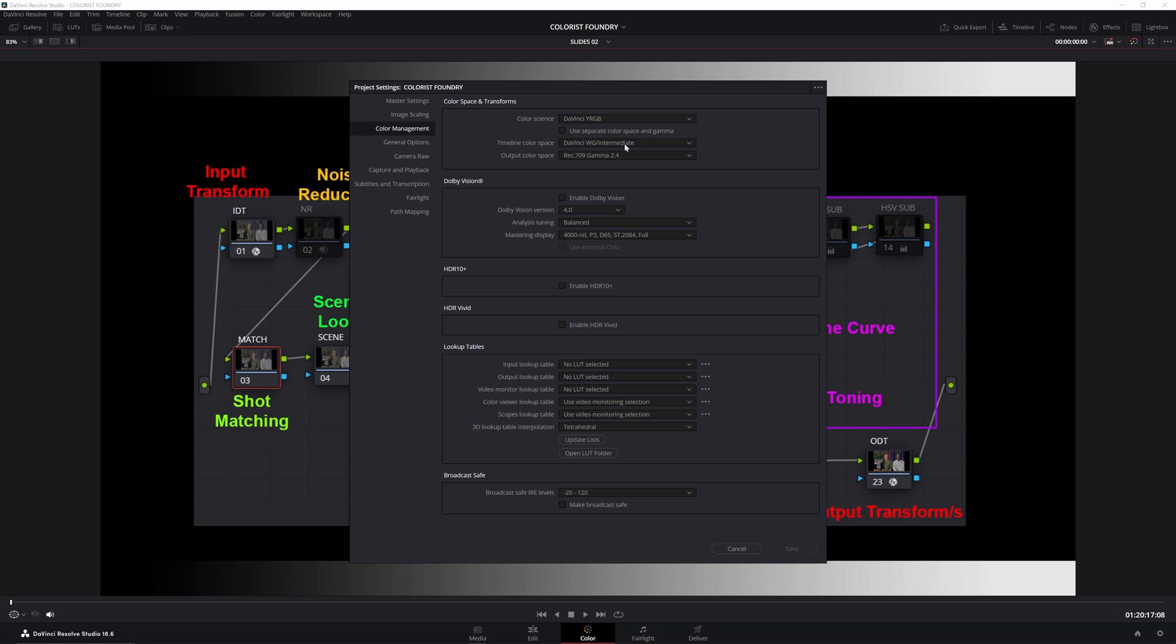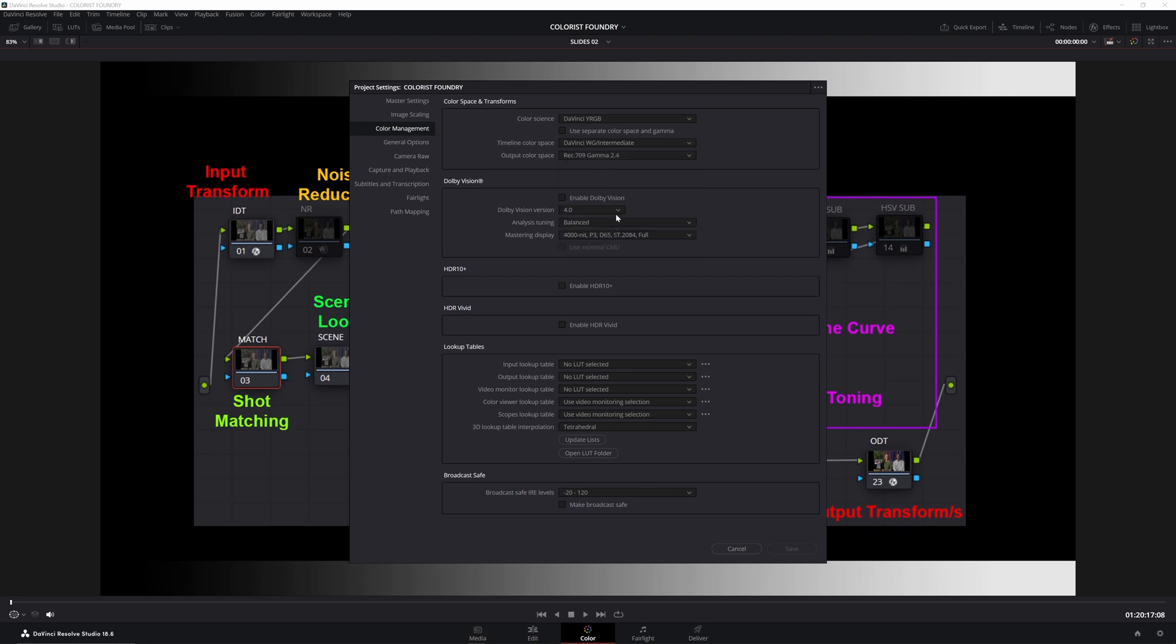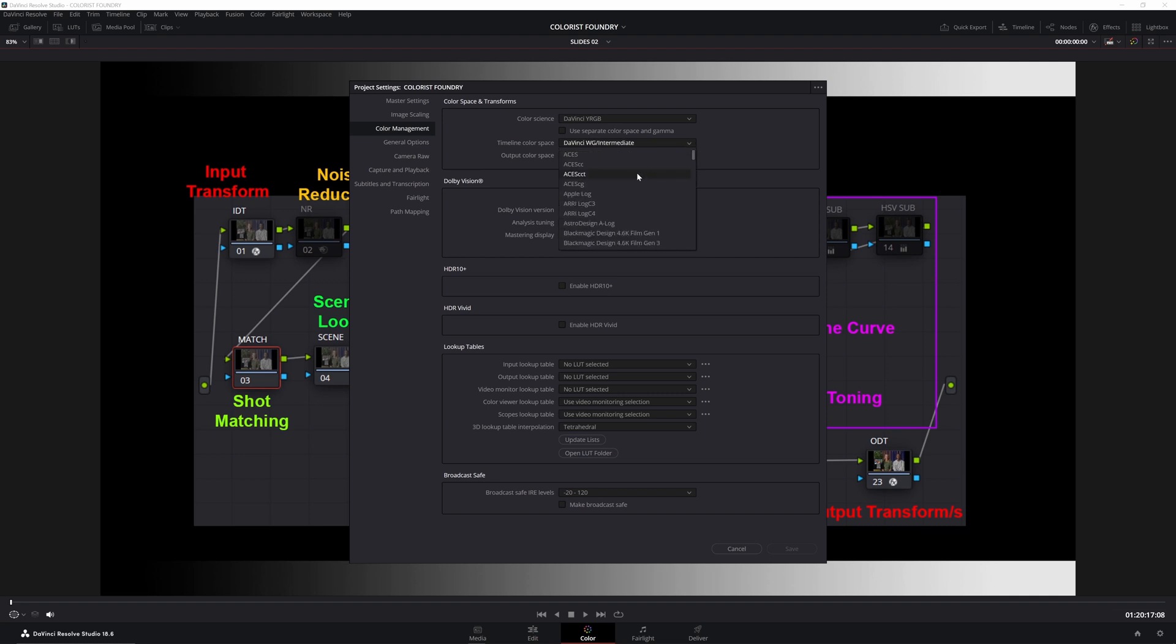The other option that we discussed was this, this ACES-CCT. So you might choose between one of those two. And then also it doesn't affect much in the grading controls, but it does affect metadata on exporting. So I would always also, just as a good habit, set this Rec 709 Gamut 2.4 in our case.